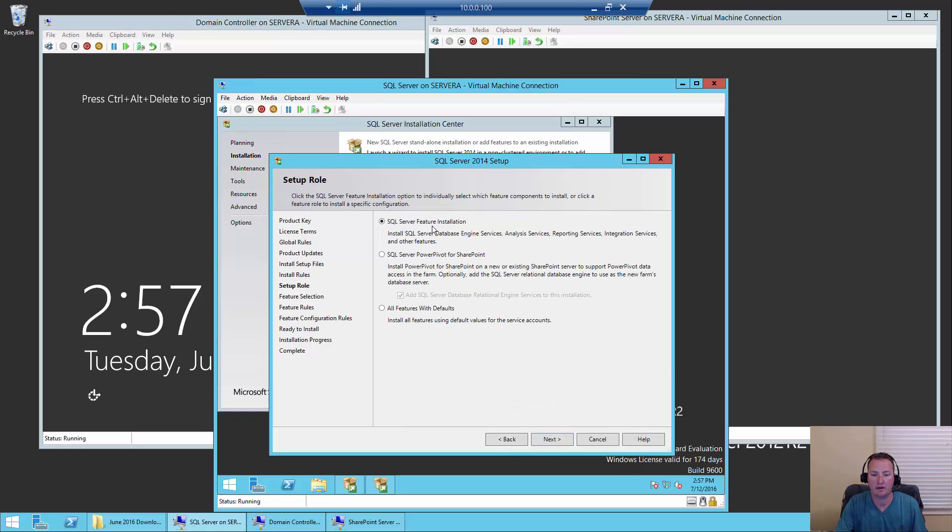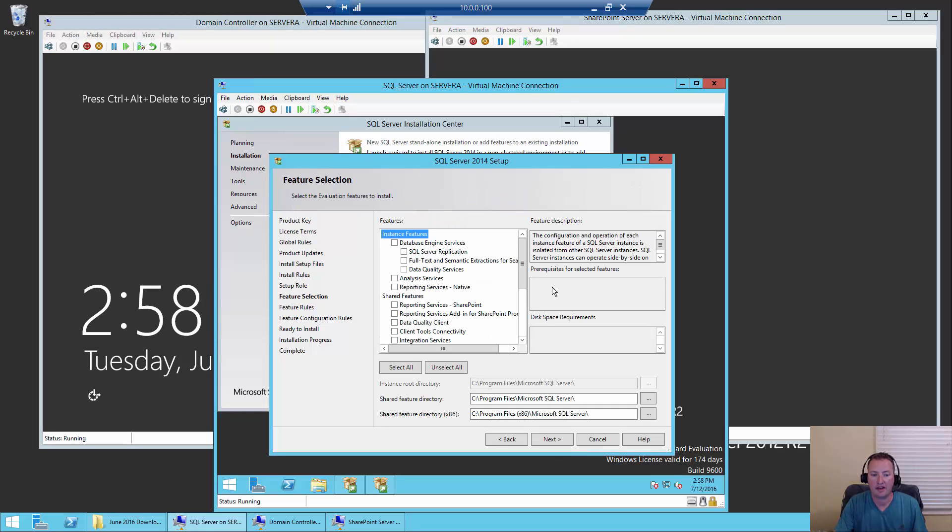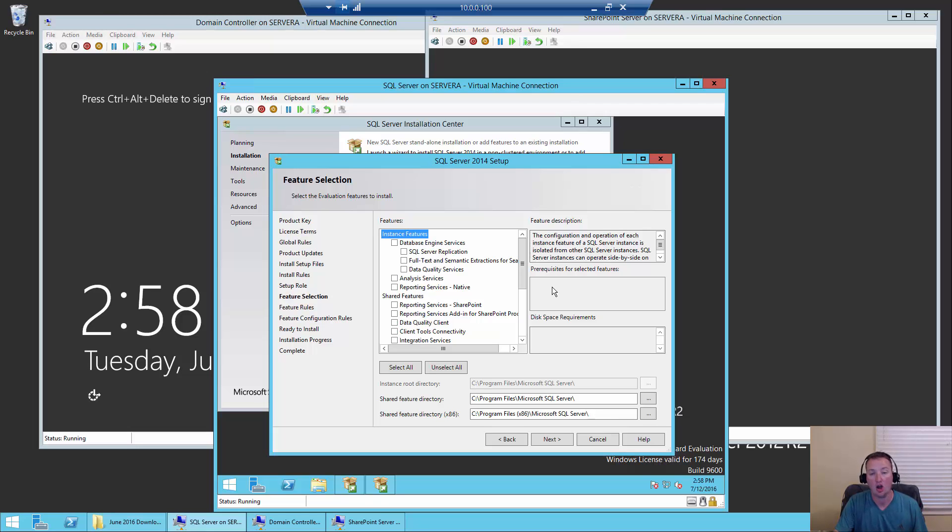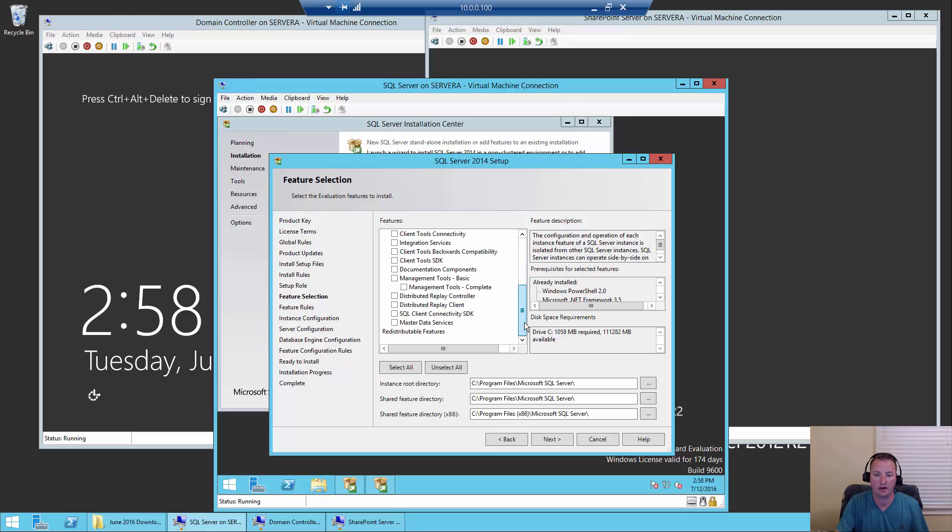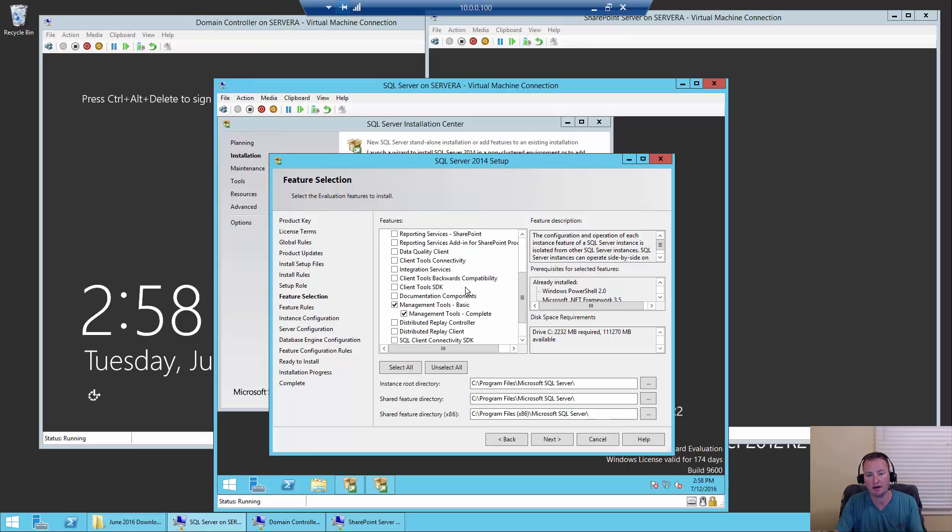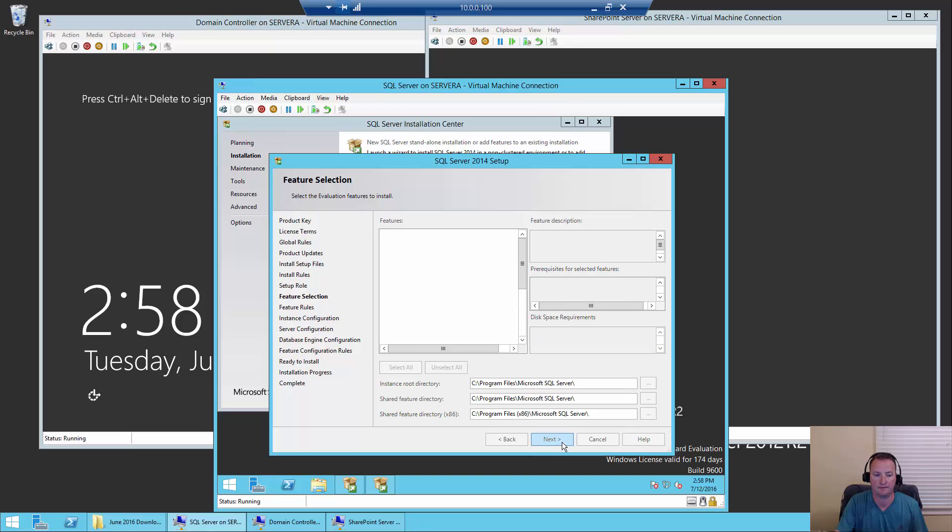We want to do a SQL Server feature installation. Don't let any of these SharePoint words confuse you. We're just doing a feature install. And so now it's saying, what features do you want to do? We're trying to just do the pieces required to get a SharePoint server farm up and running. We're not doing any of the BI scenarios right now. This is just the core minimums you need to make SharePoint happy. So we're going to do the database engine services, and then we're going to scroll down and do the management tools complete. That's it. Those three checkboxes must be checked for a successful, happy SharePoint experience. So we'll do next.